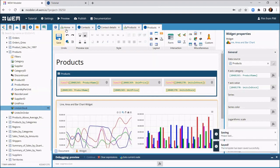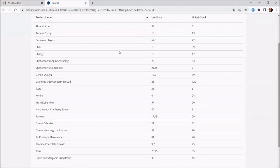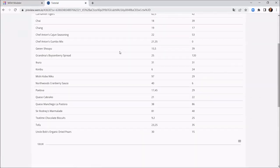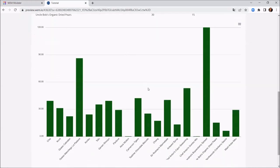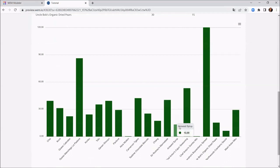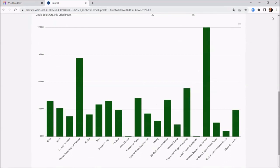Let's view the result. Note that WEM preview immediately shows the changes to the screen design. The bar chart widget displays the individual values when you hover the bars. And it even provides an option to download the graphic or the underlying data.